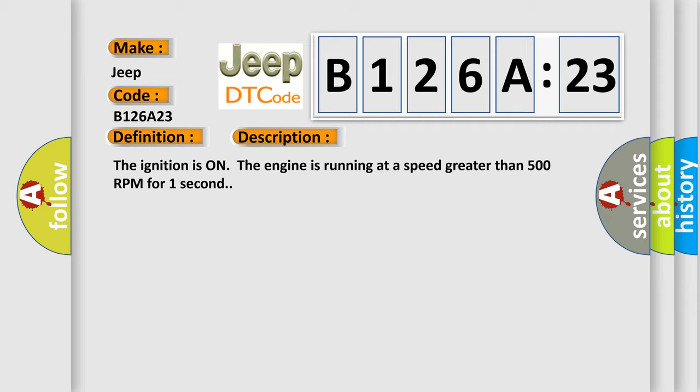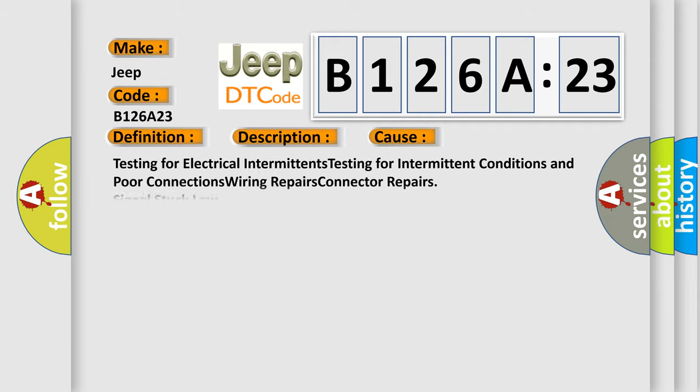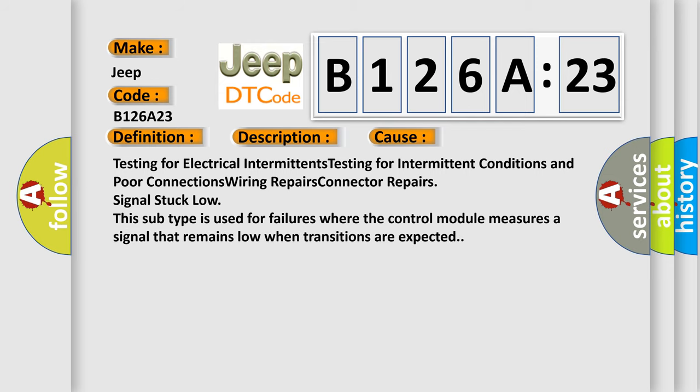This diagnostic error occurs most often in these cases: testing for electrical intermittents, testing for intermittent conditions and poor connections, wiring repairs.